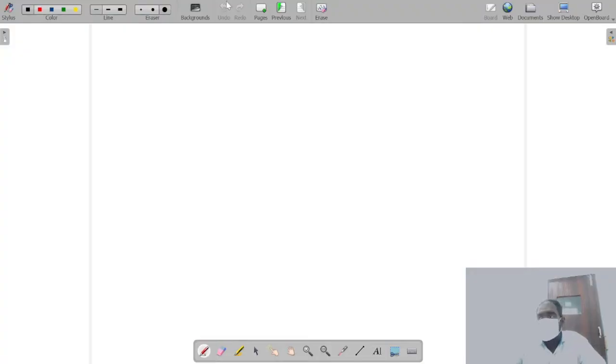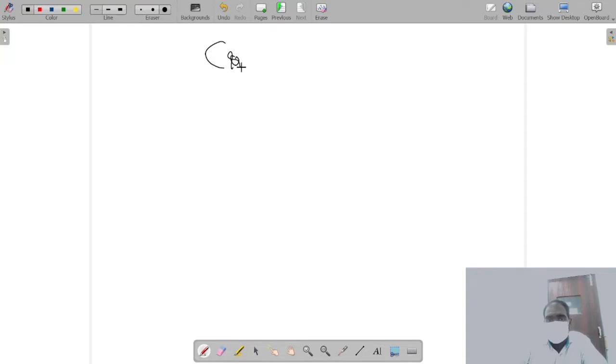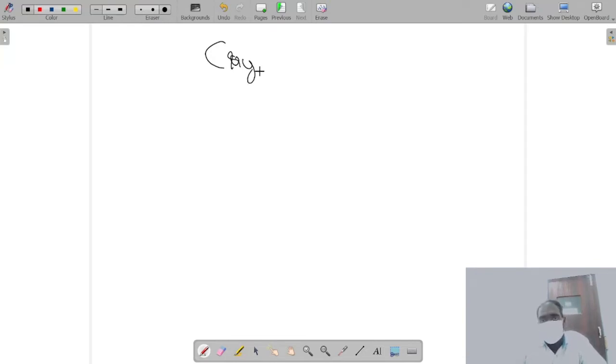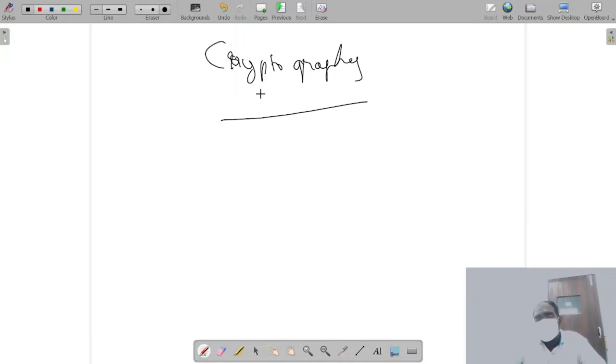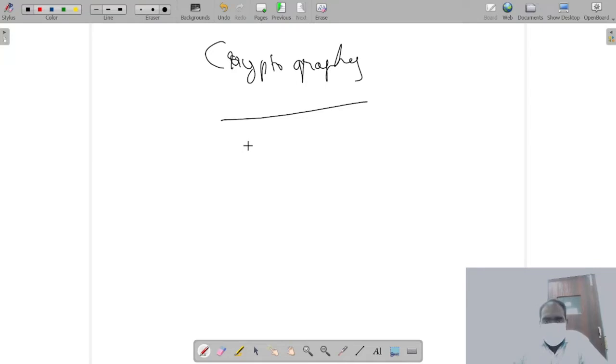Hello everyone, in this video we'll see what is cryptography and we'll get familiar with various terms and terminologies we use in cryptography. Cryptography - what is cryptography? The word cryptography means it's a study of how to make secure communication in the presence of adversaries.